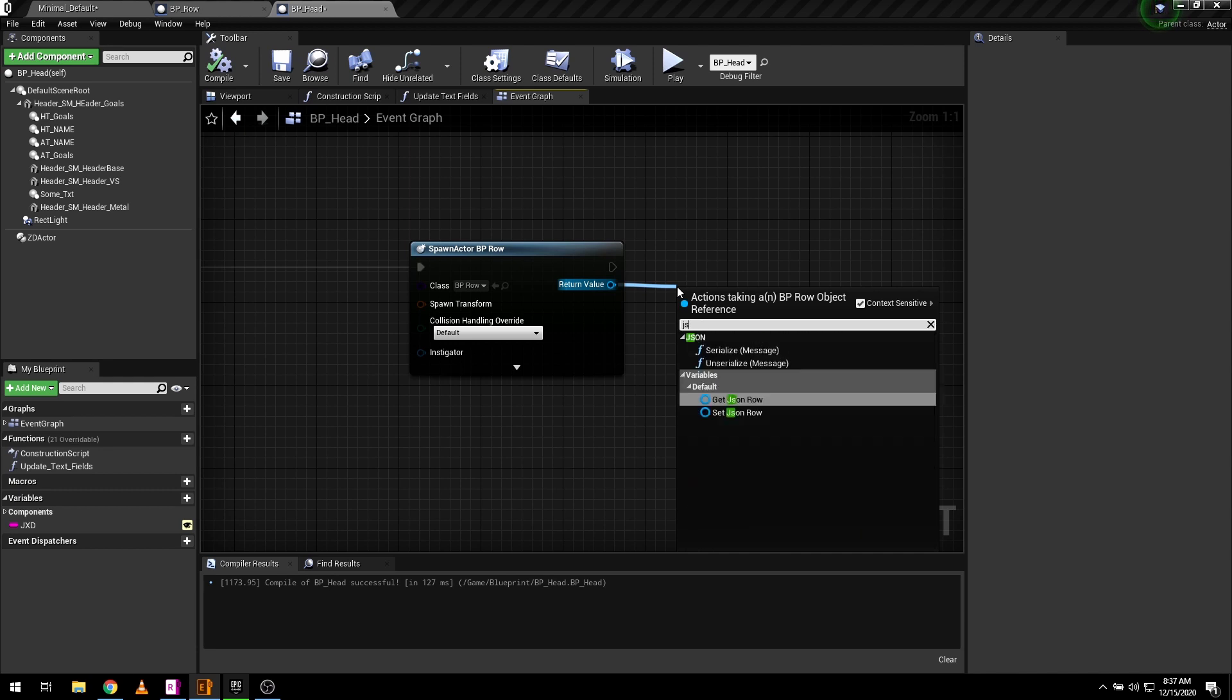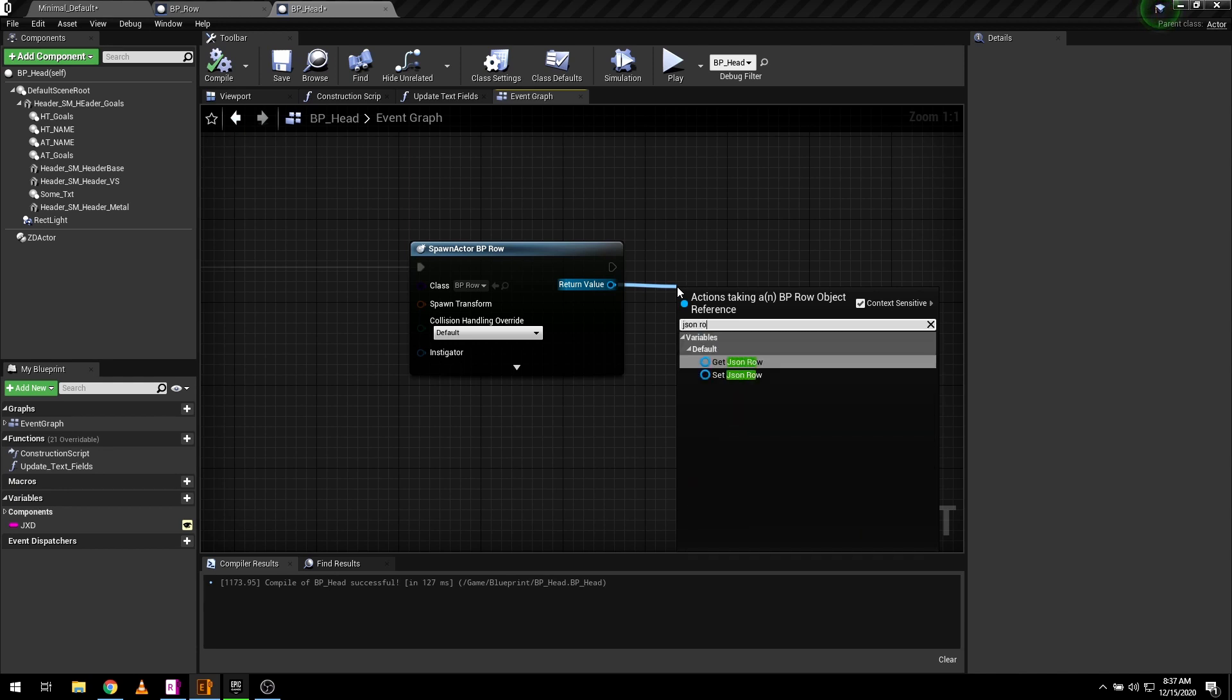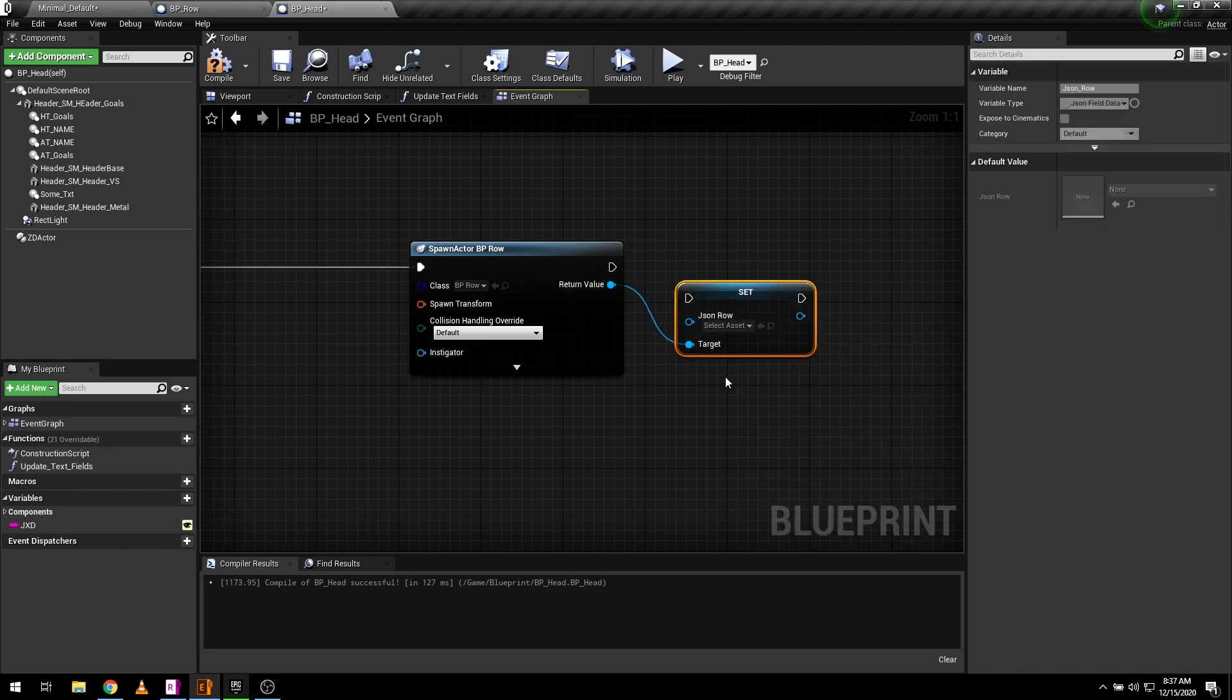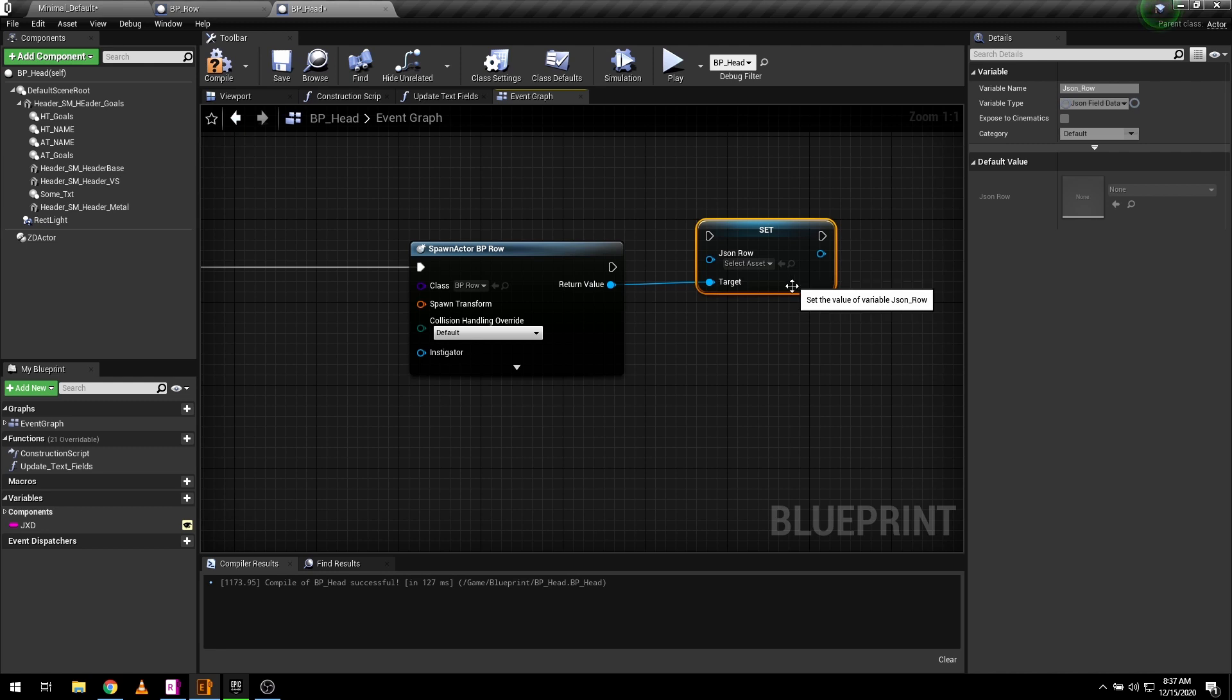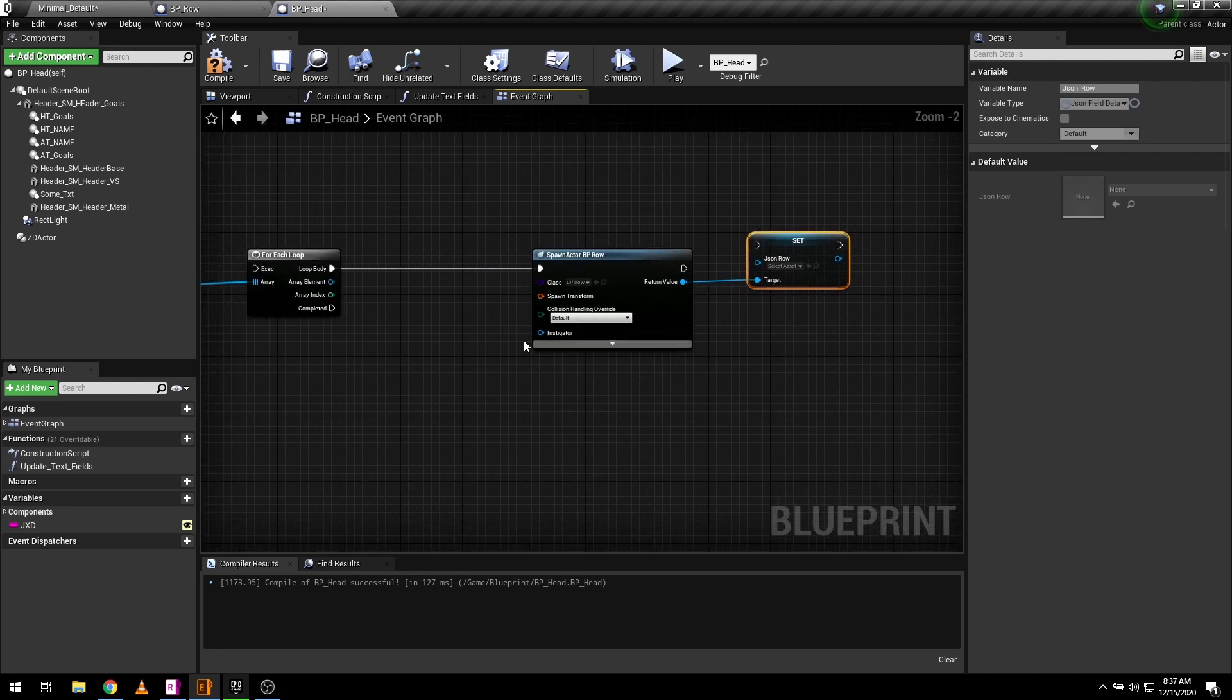From the spawn actor return value, set your JSON row variable and then connect the JSON row pin to array element of for each loop.